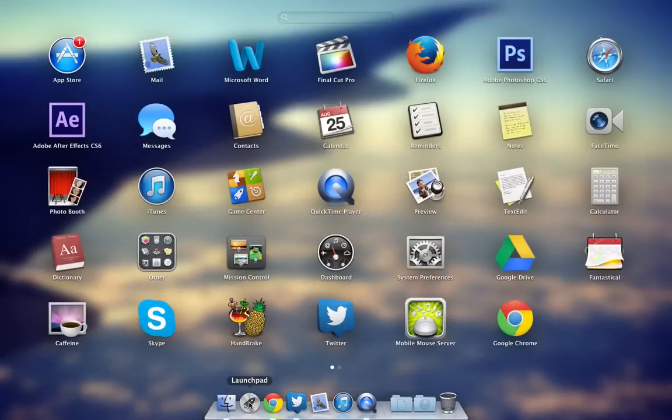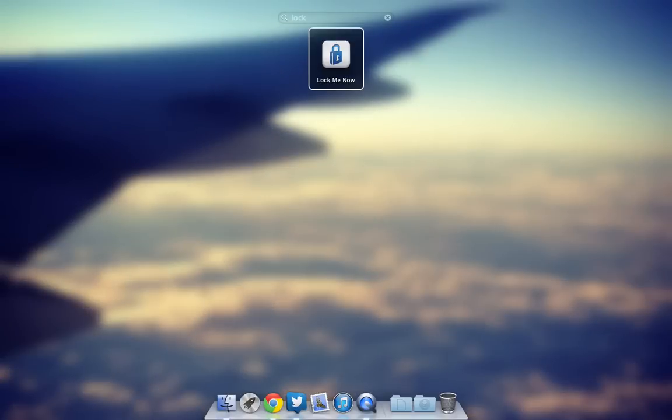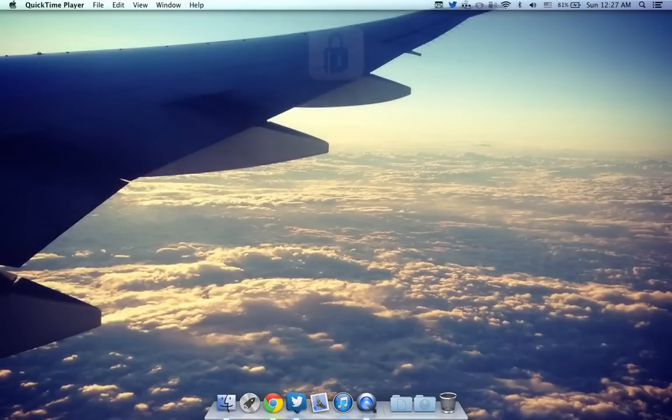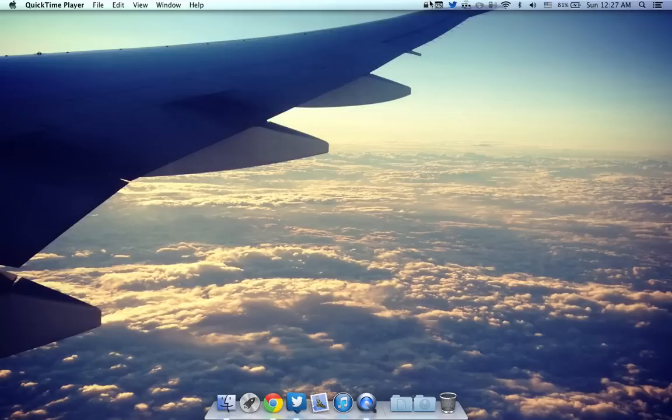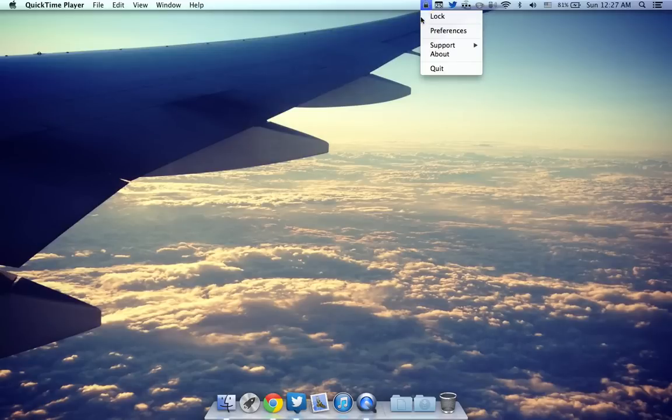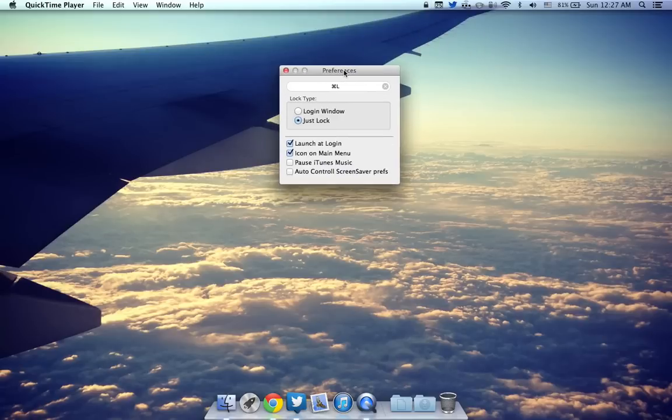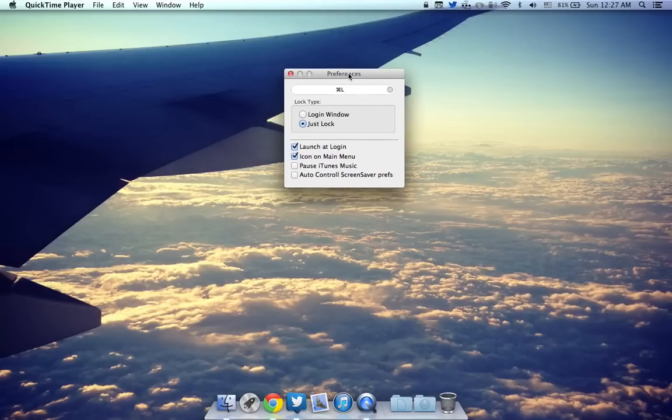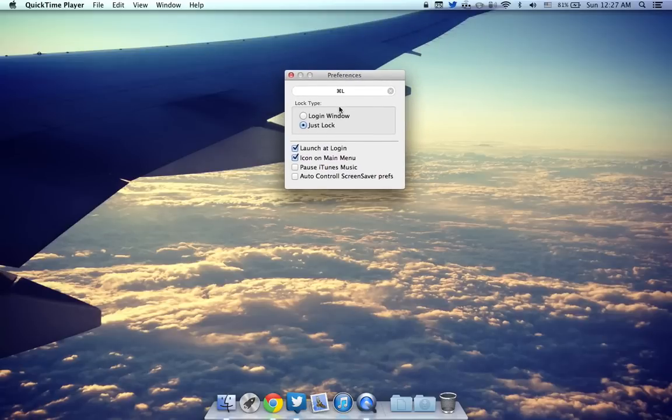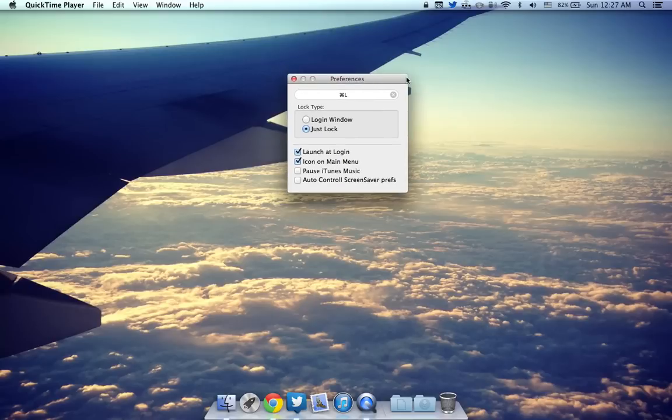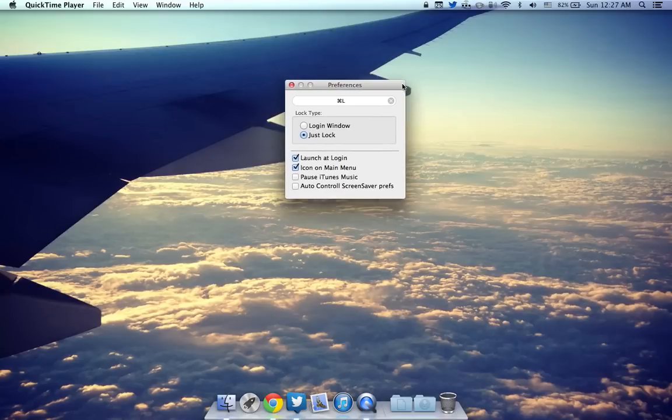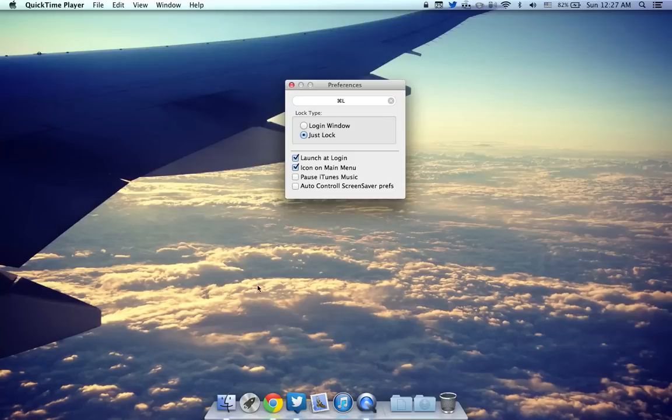After that we have another pretty cool app. This one is called Lock Me Now. Basically it's this little app over here that sits in your menu bar and allows you to lock your Mac. It allows you to set a keyboard shortcut. So let's say if I press Command L now it'll just lock my screen.